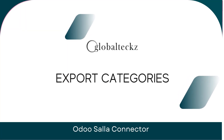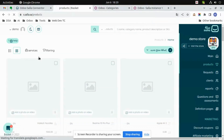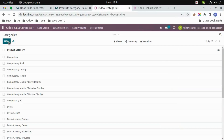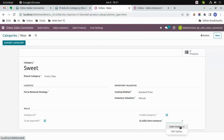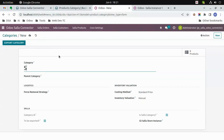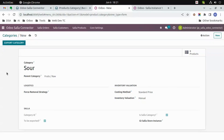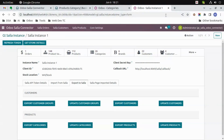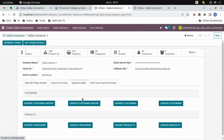Export category. Let's create categories 'Sweet' and 'Sour'. First, let's see them in Salla — there are no categories 'Sweet' and 'Sour' as of now. Let's create them. First create 'Sweet' — take the parent category 'Fruits Raw', then select the instance and save. After that, let's create the category 'Sour' with the same parent category 'Fruits Raw', select the instance, and then save. Now we'll go to the instance and click on 'Export Categories', because we have to export multiple categories at a time.